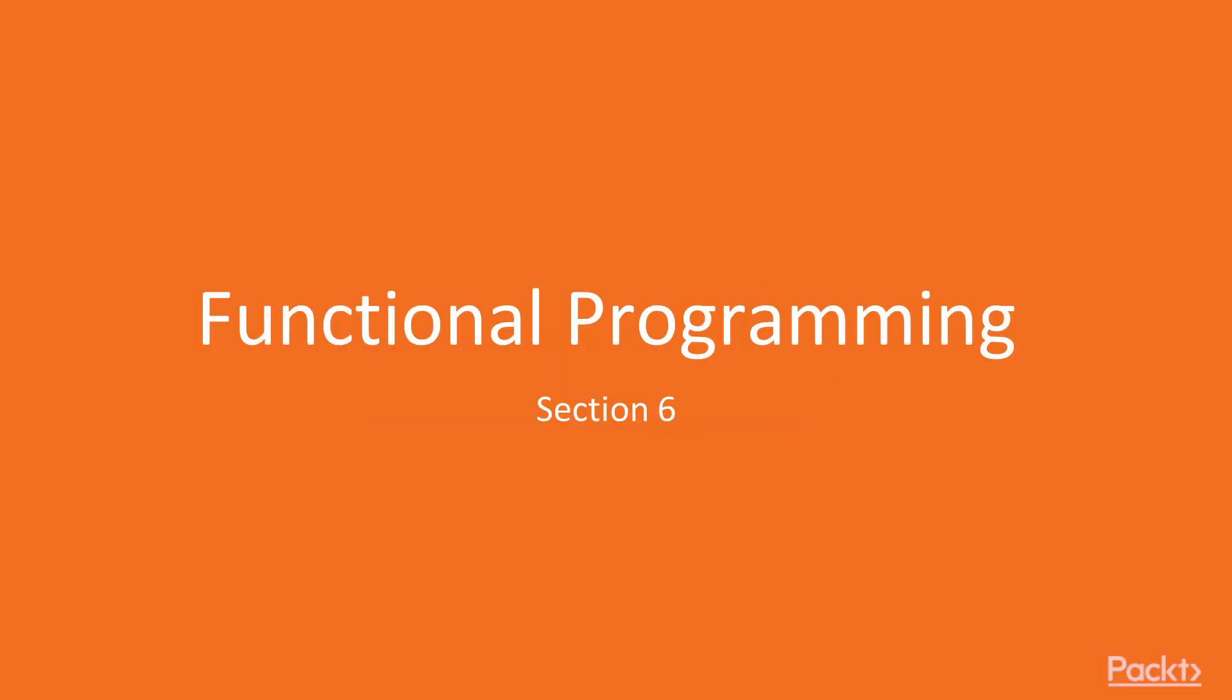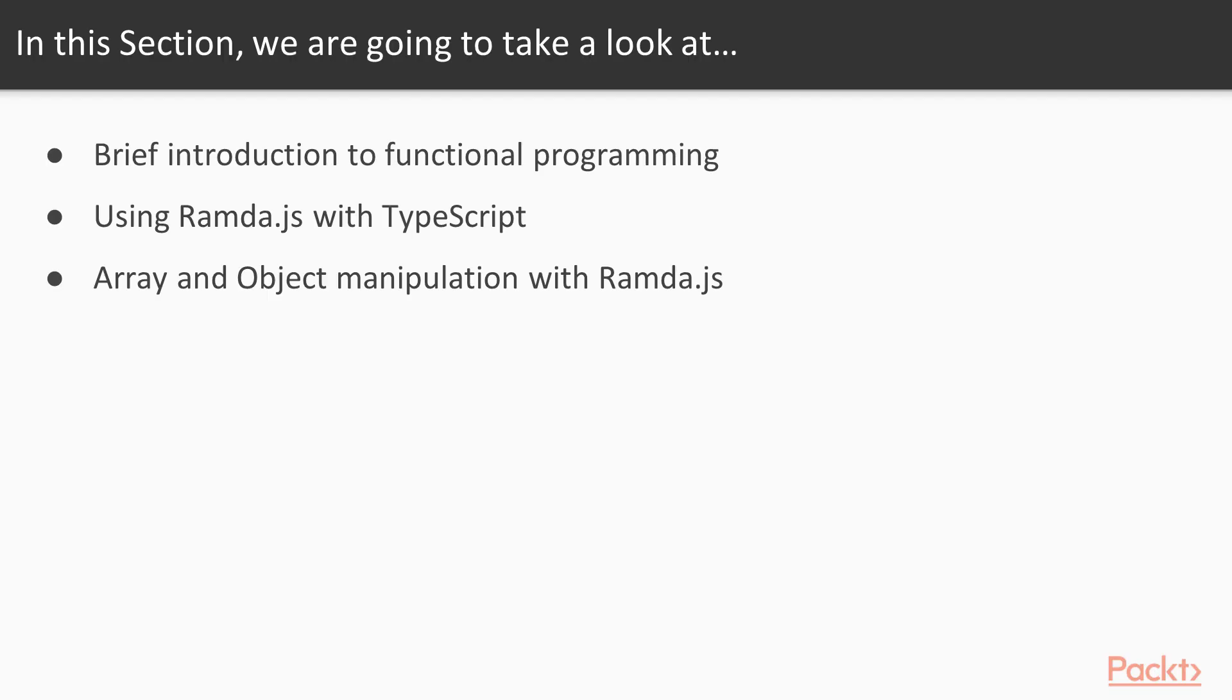Welcome to the 6th section of the Mastering TypeScript Programming Techniques course, Functional Programming. In this section, we'll learn about functional programming, see how to use Ramda.js in TypeScript, and finally see how to manipulate arrays and objects using Ramda.js as well.